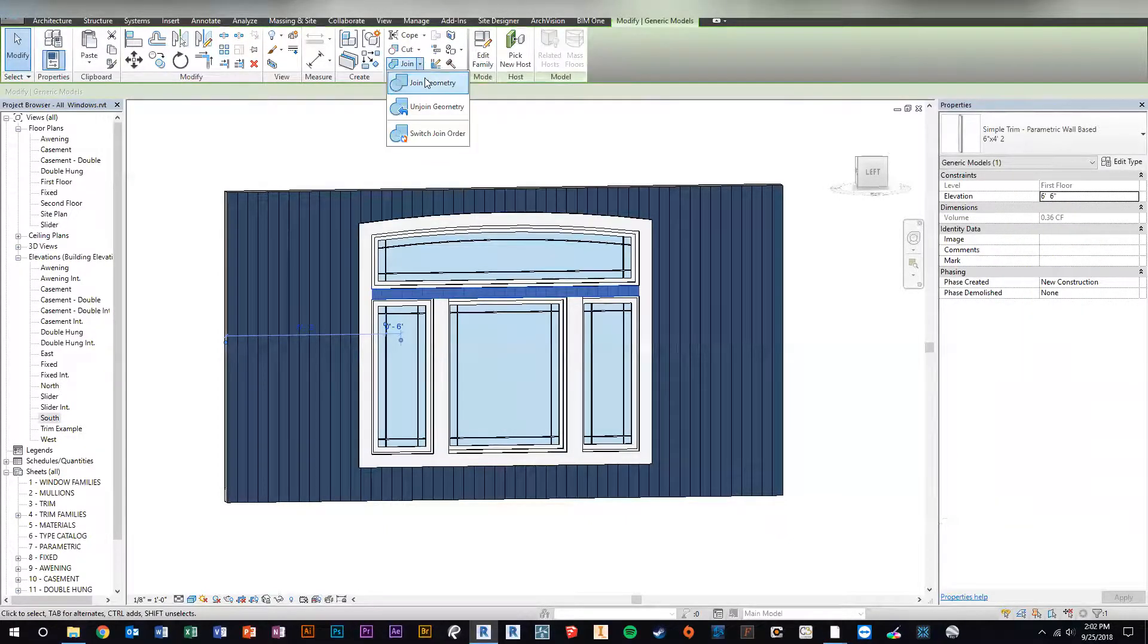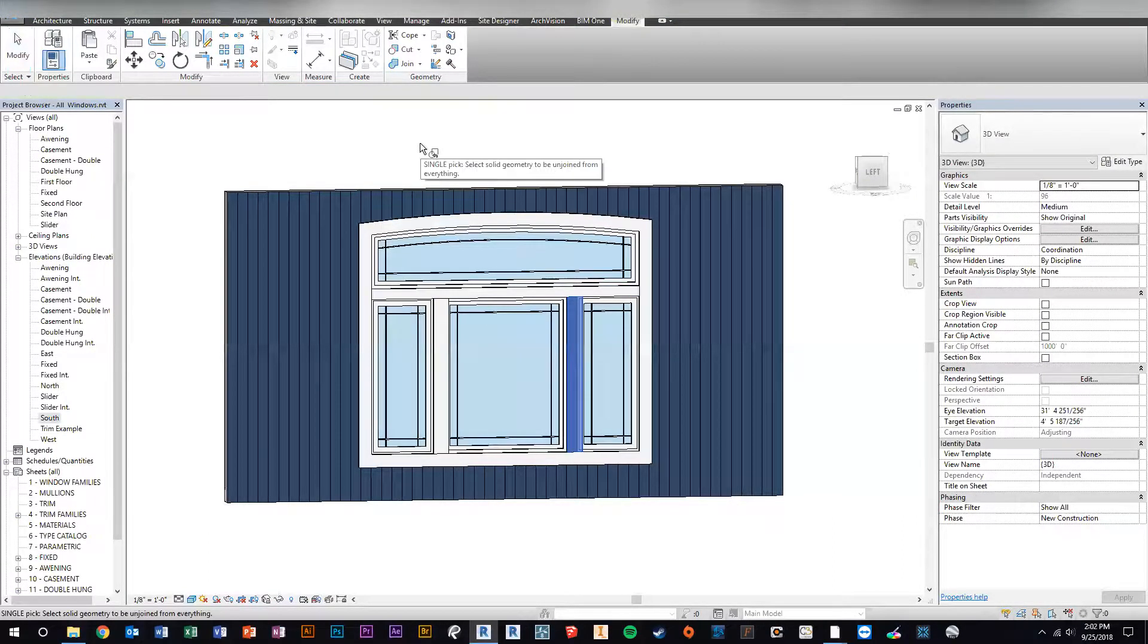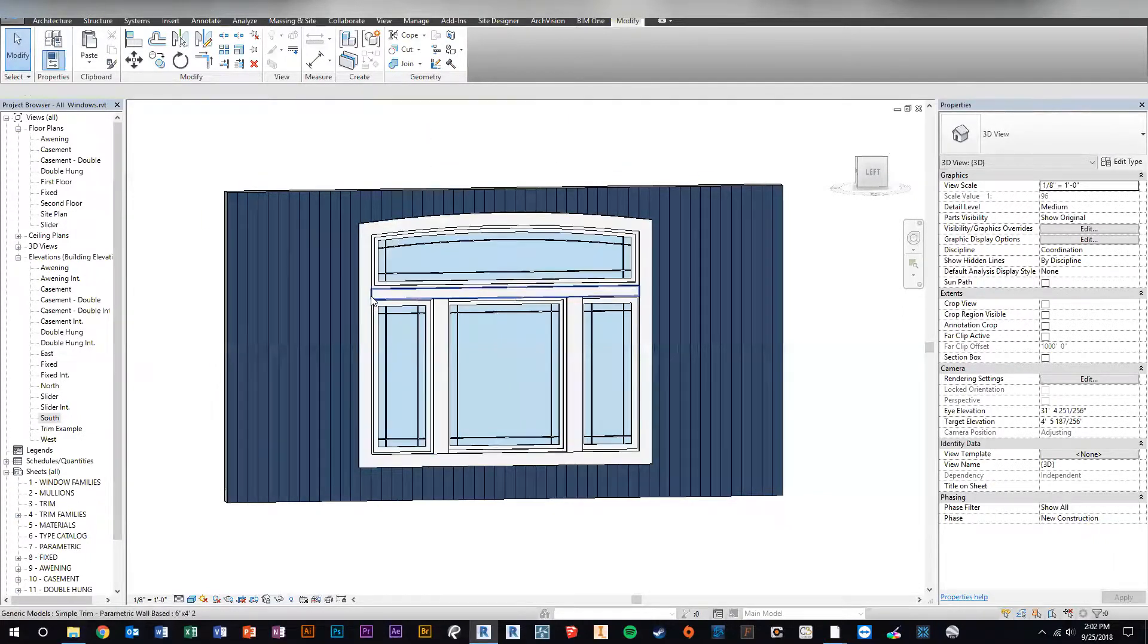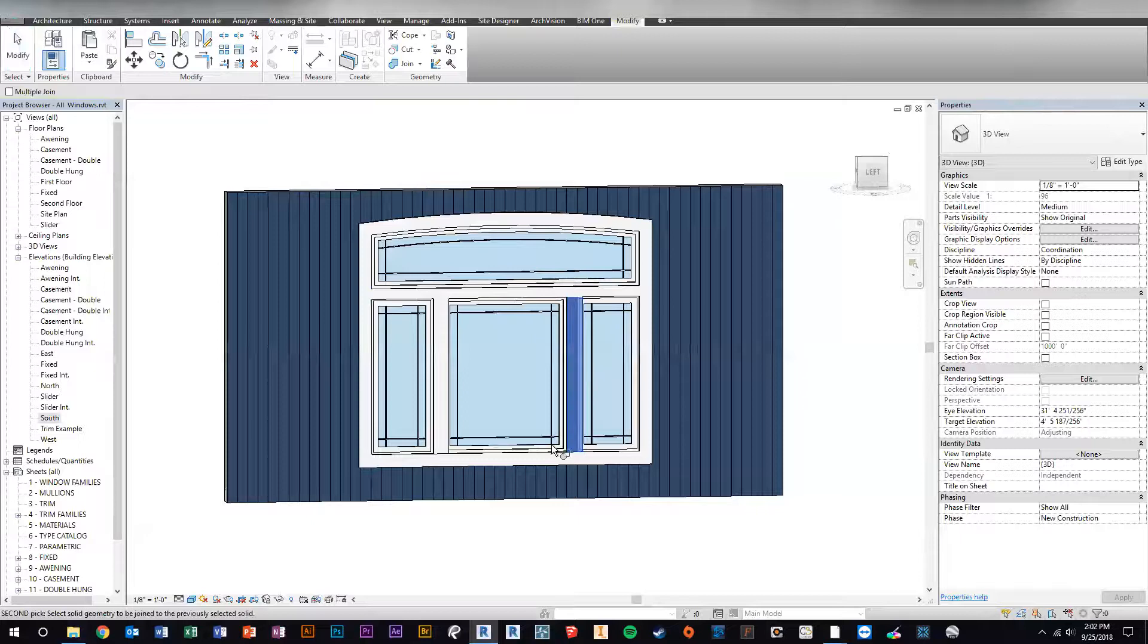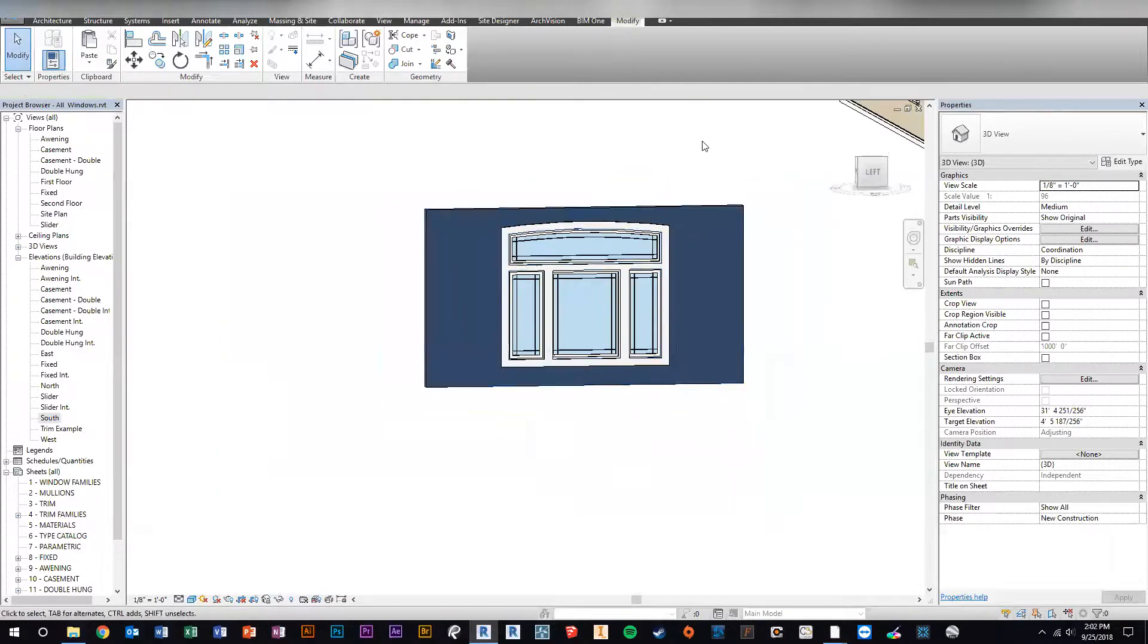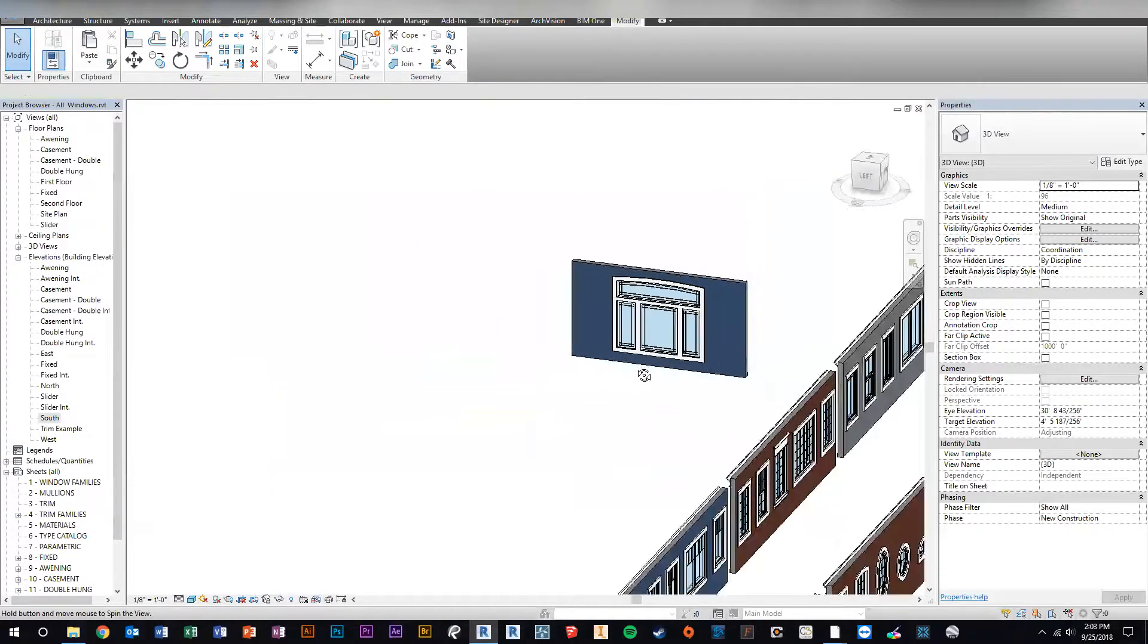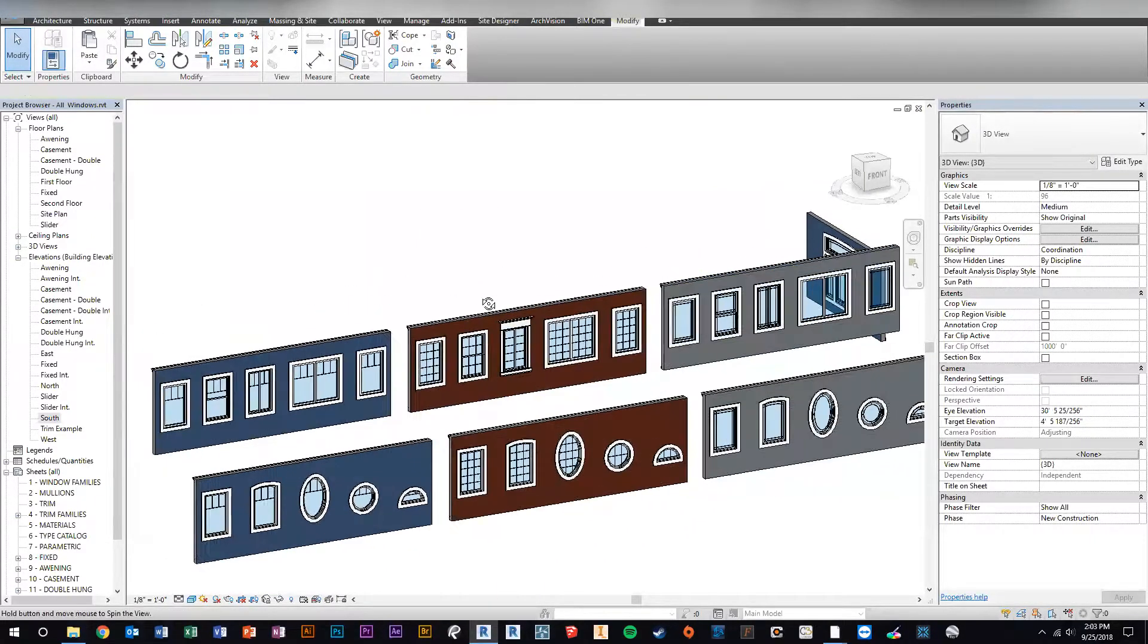So if we unjoin the geometry, this is what it looks like when you first place them. But I used a family type that you can join with other families. So now all you have to do is just join geometry. And then it gets rid of all those things for you. So it looks like one big trimmed out window system. So there it is. Actually, I need to do one quick disclaimer with the arched trim.